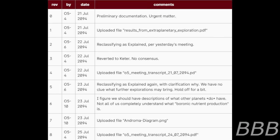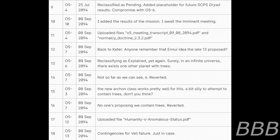I figure we should have descriptions of what other planets do have. Not all of us completely understand what Veronica nutrition production is. 7. O5-10, 23rd of July 2094, uploaded file Android Diagram PNG. 8. O5-4, 24th of July 2094, uploaded file O5 reading transcript PDF. 9. O5-4, reclassified as pending, adding placeholder for future SCPs, Dryad results, compromise with O5-6.